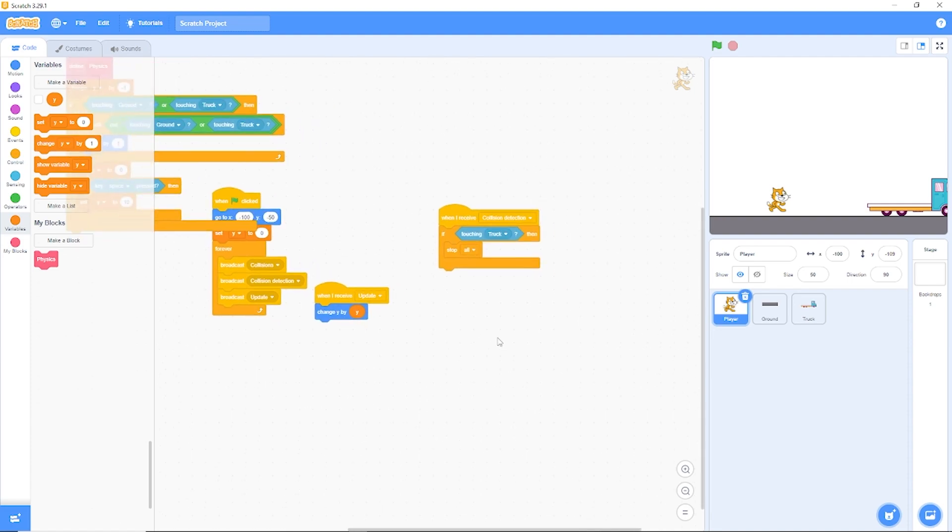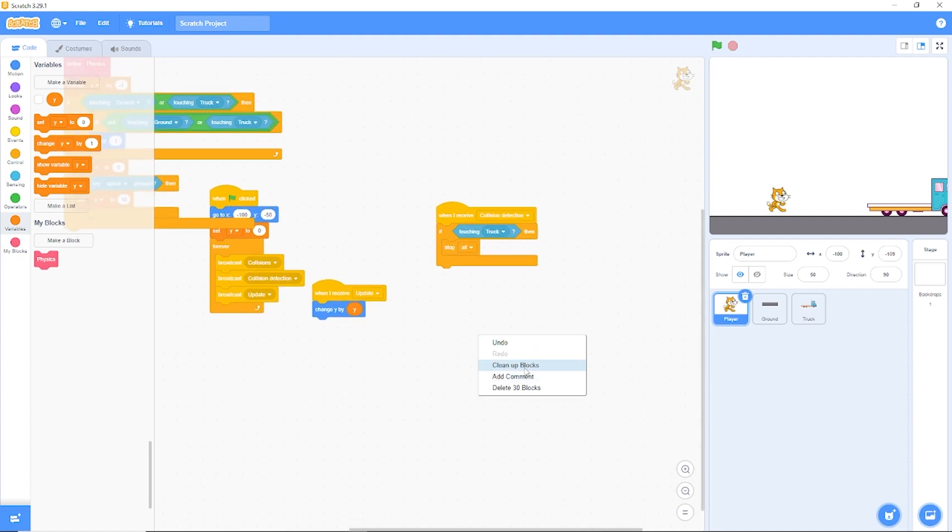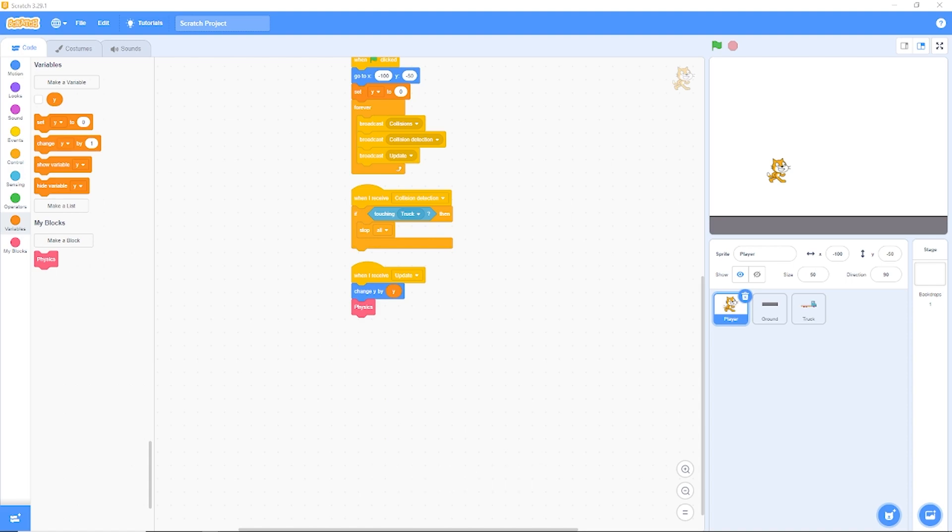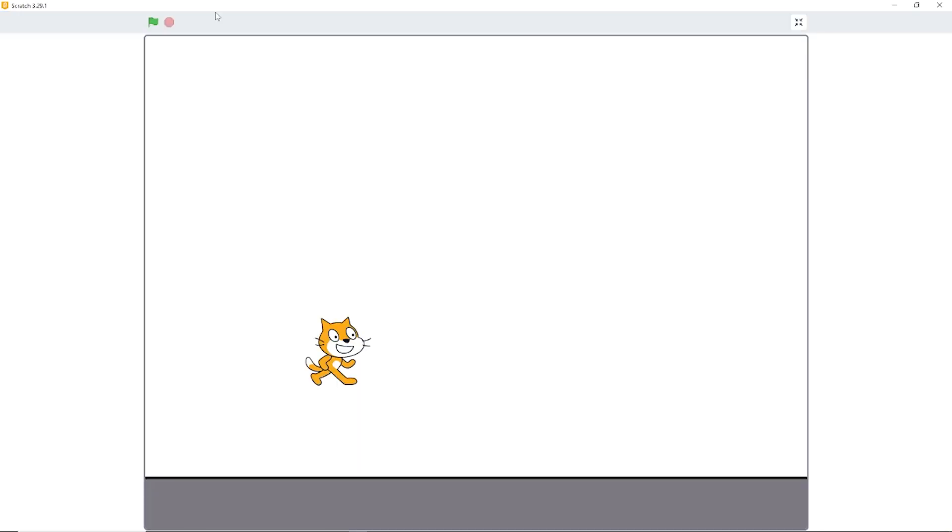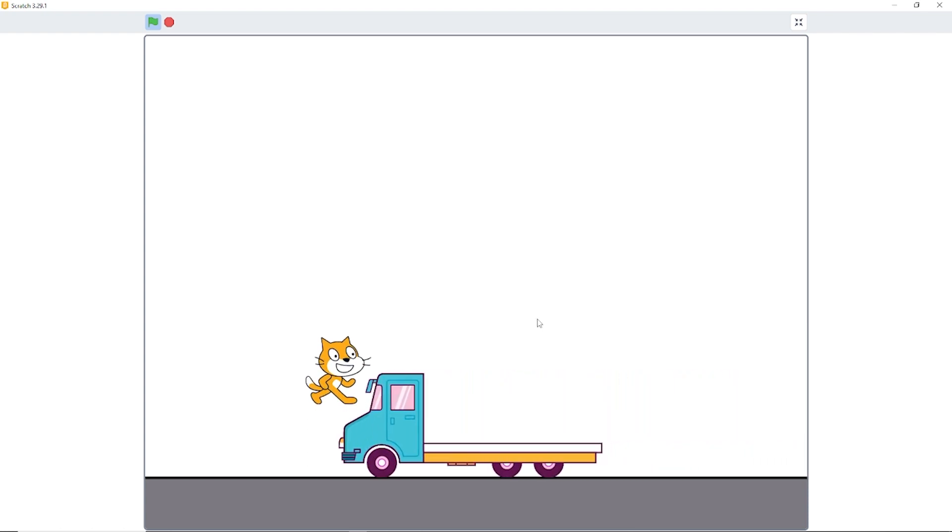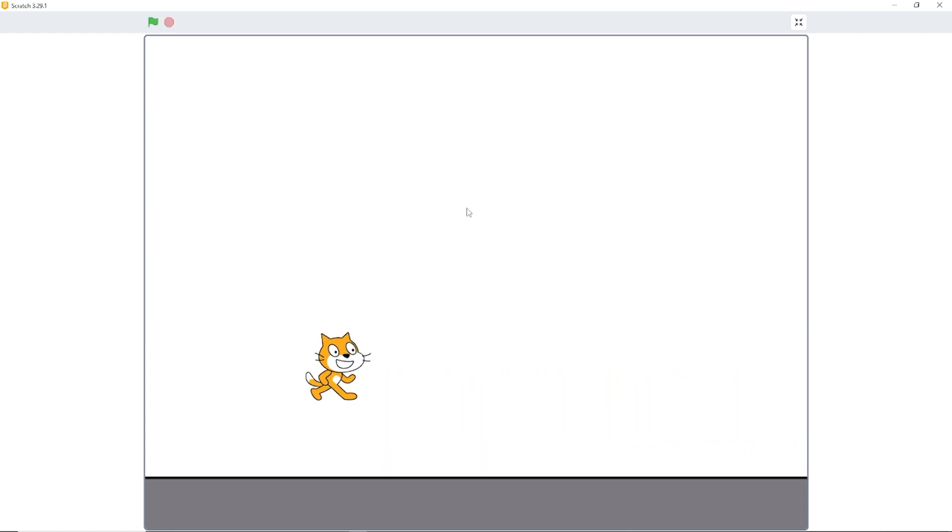Let's go back to our update and drag out physics and put it under change Y by Y. Now in Subway Surfers you can run on top of subways. And that's what we want to happen in this game.